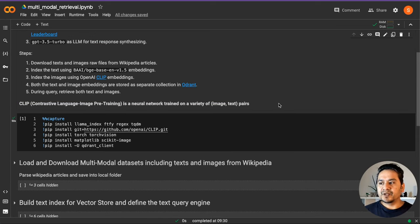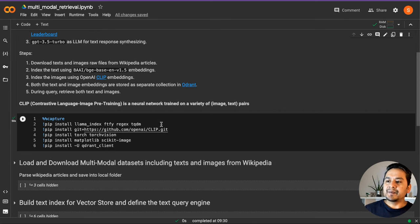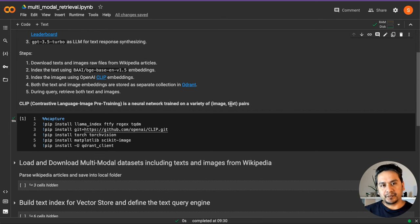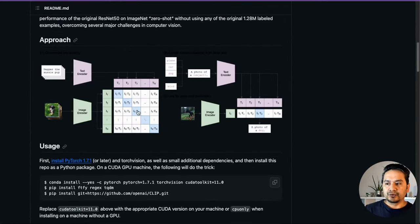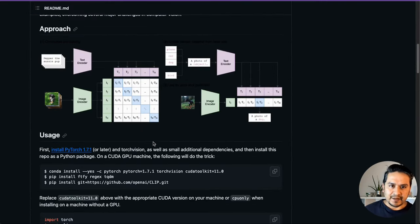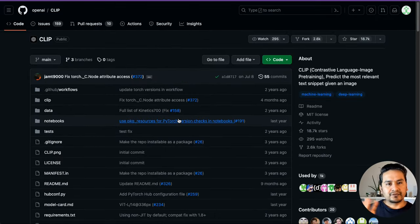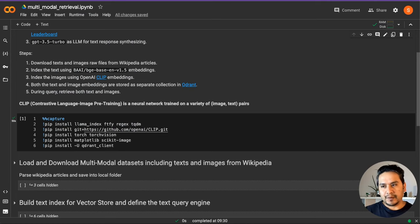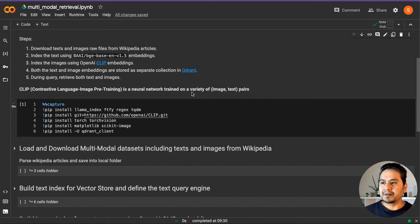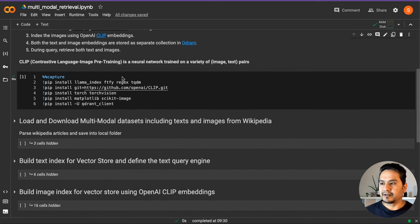You might be wondering what CLIP is and how it works. CLIP is a neural network trained on a variety of image and text pairs. You can go through the GitHub link provided here to see what is happening behind the scene. Just for this video, I'm not going to go in depth about CLIP, but you will get the link there.